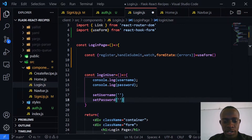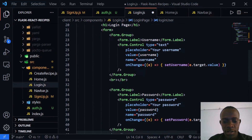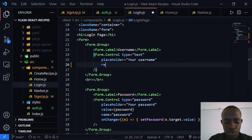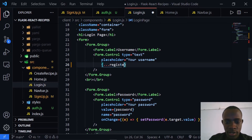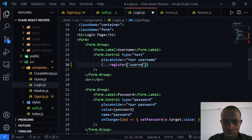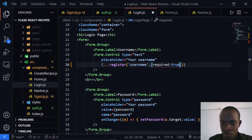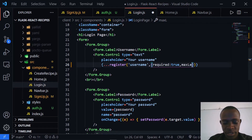Now I'll come in here and use the register statement. We're going to register this as our username, just like you saw in the previous video for validation. This is going to be our username and we pass in the various validation rules — in this case required: true. We can also pass in a maxLength equal to 25.